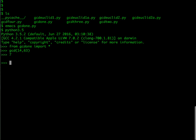So now if I say gcd of 7 comma, let's have example 14 and 63, for instance, it tells me that the gcd is 7.